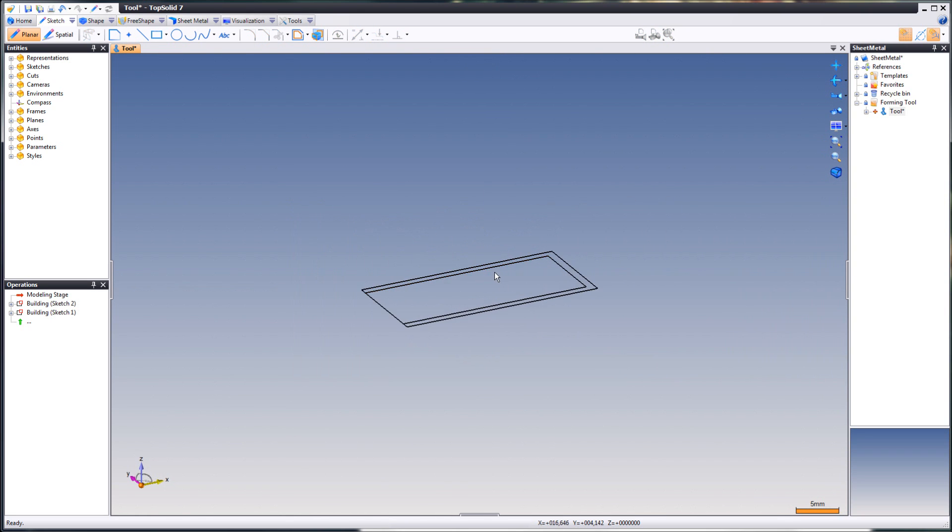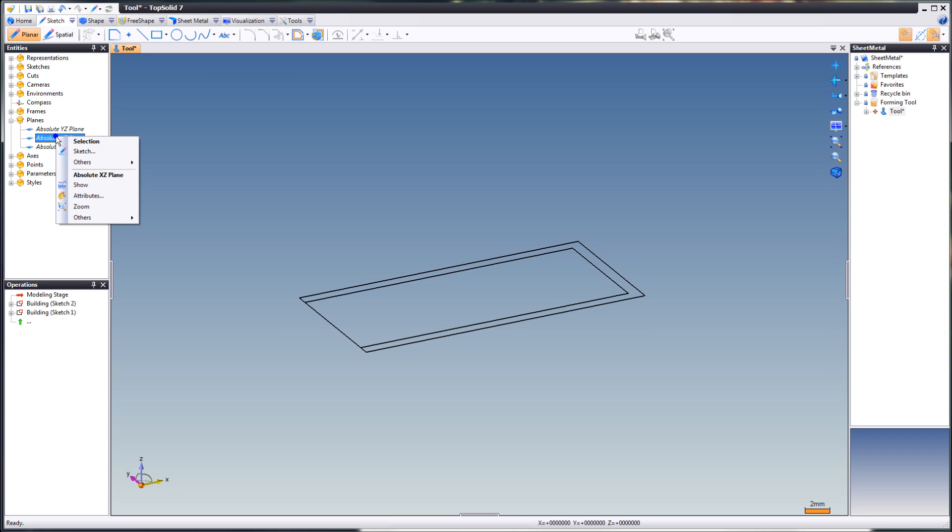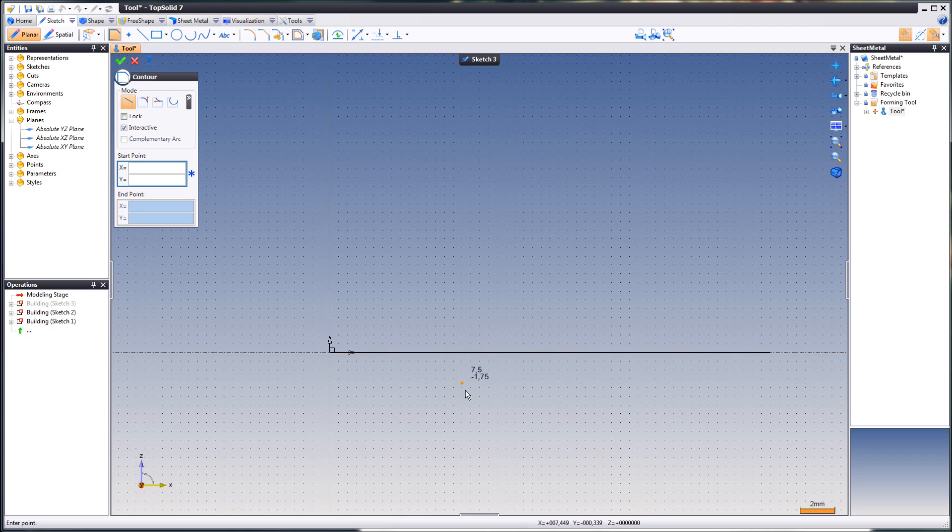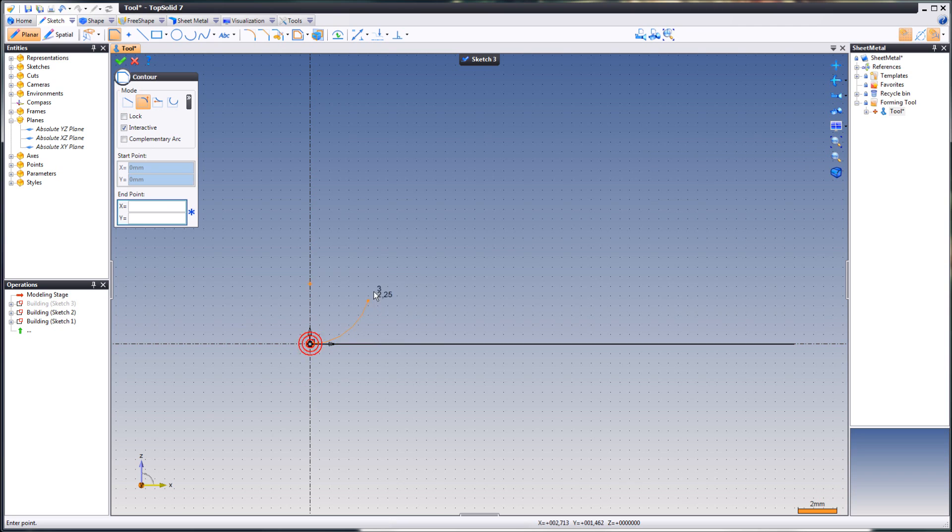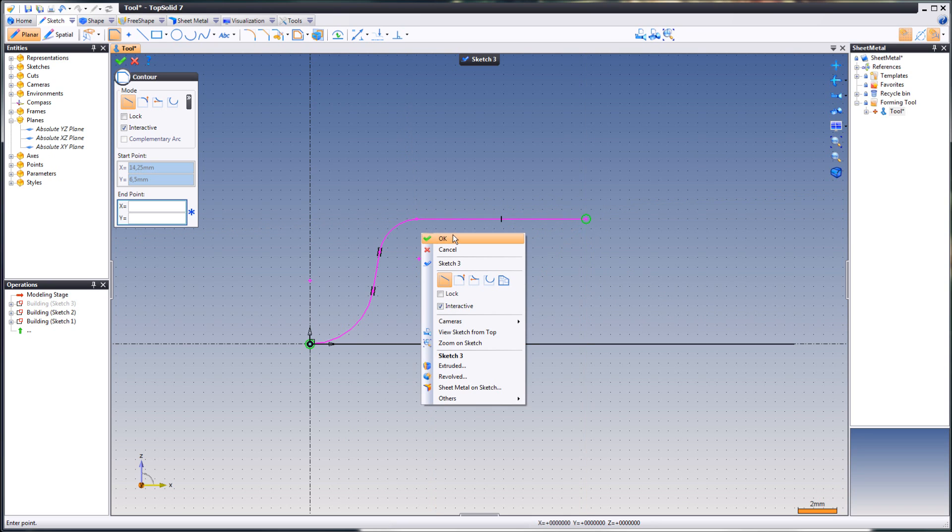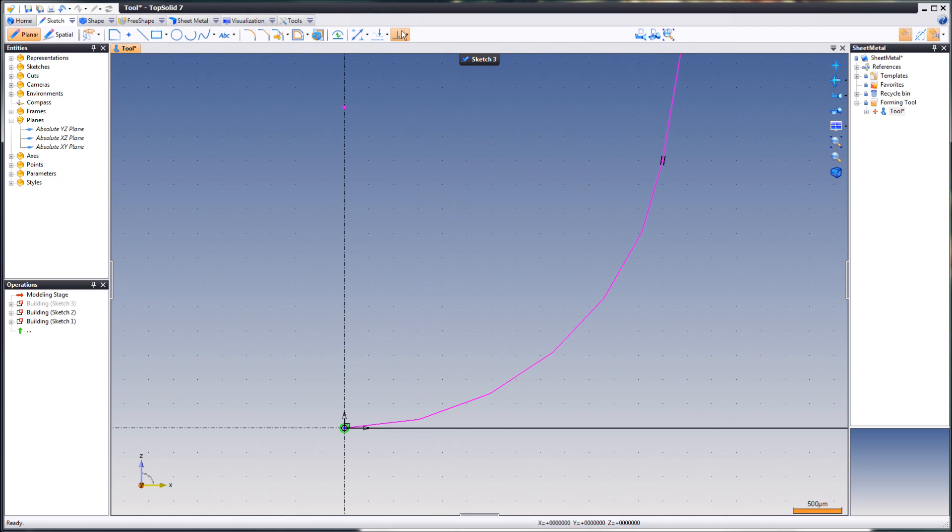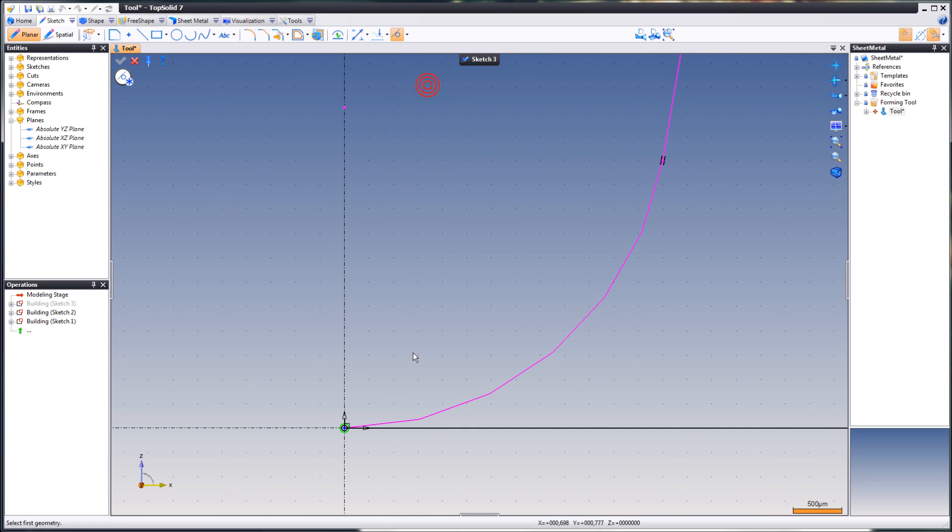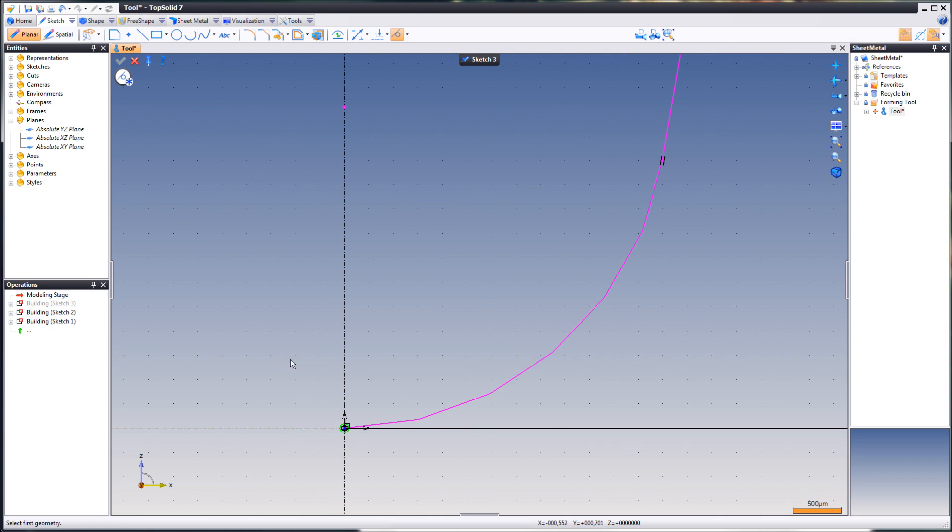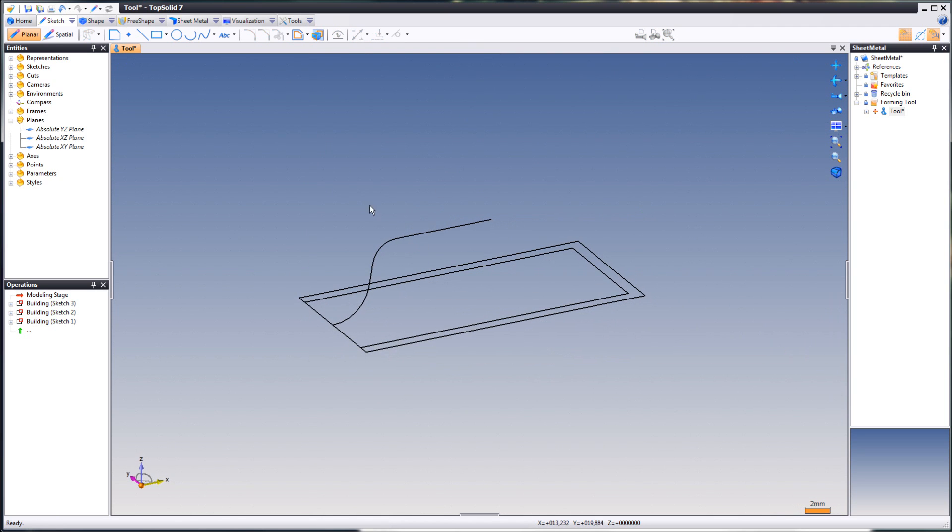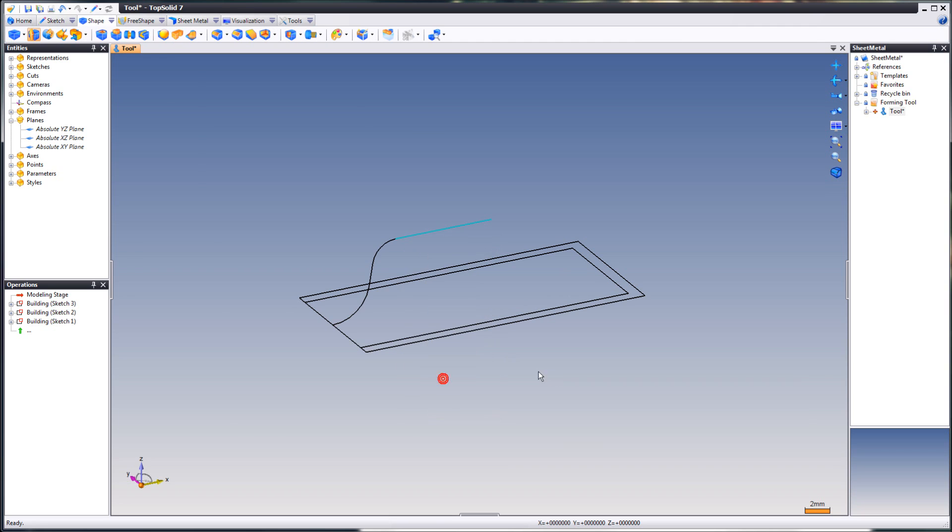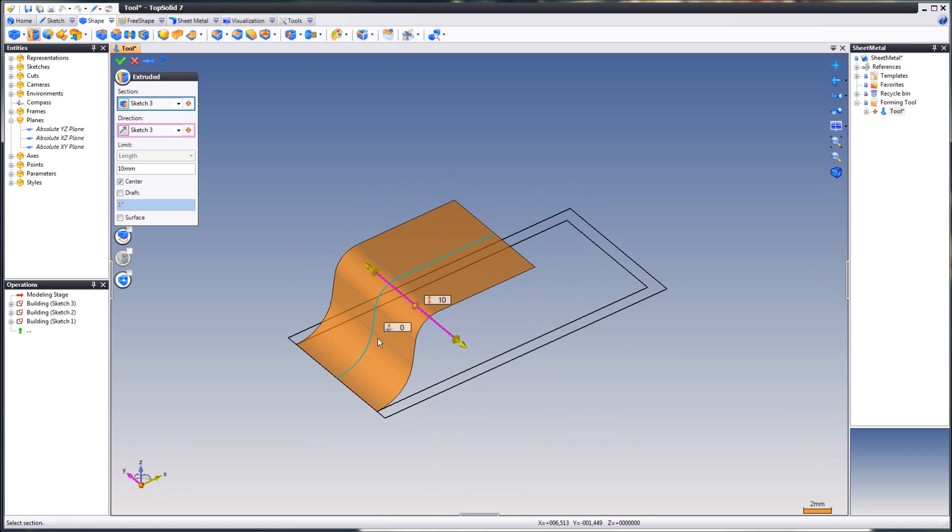Let's create the sketch for the forming tool. In this case, it doesn't have to be fancy. Do something like this. When that's done, we're going to extrude this. Just drag it out. Looks good, huh?